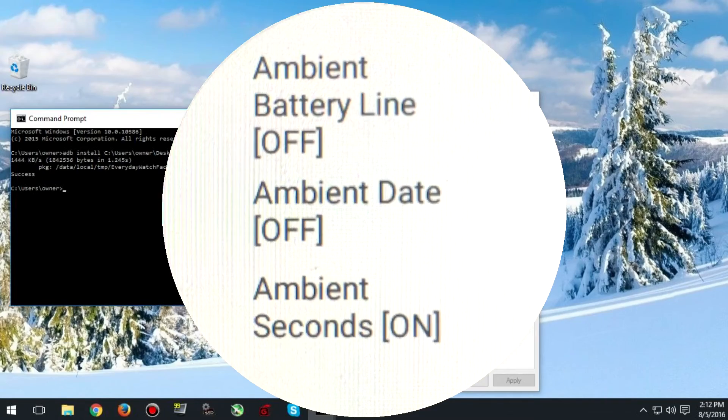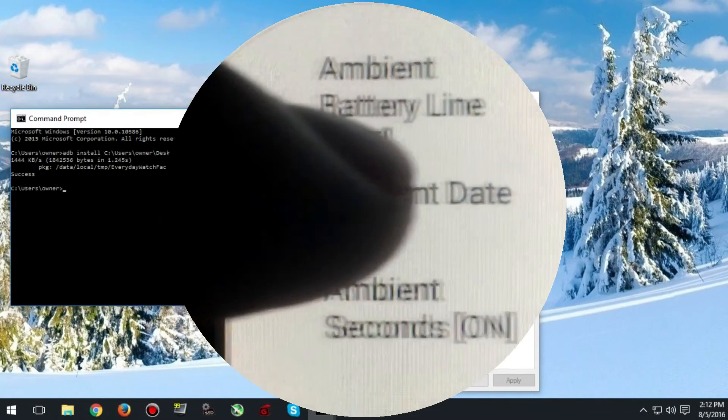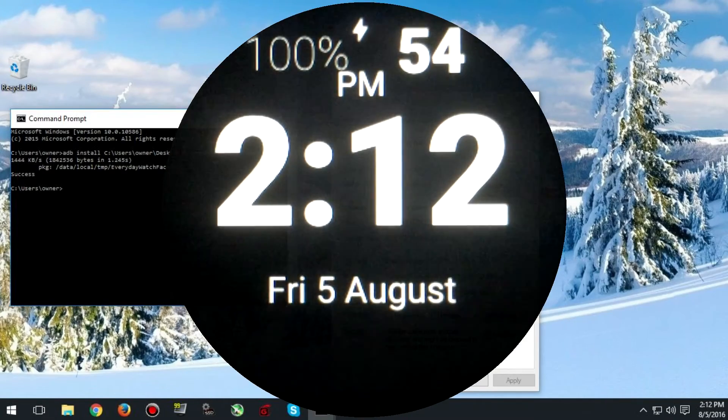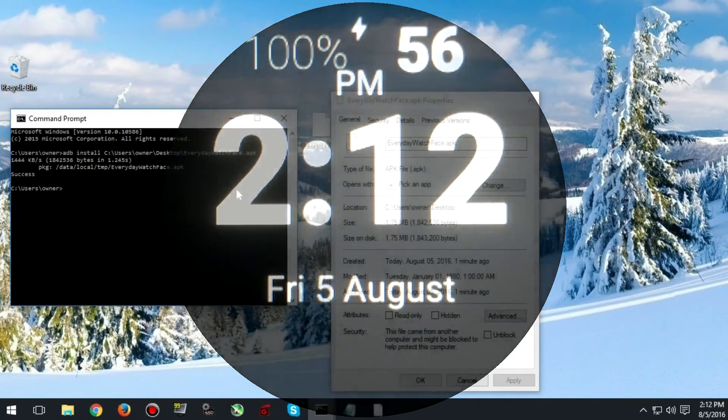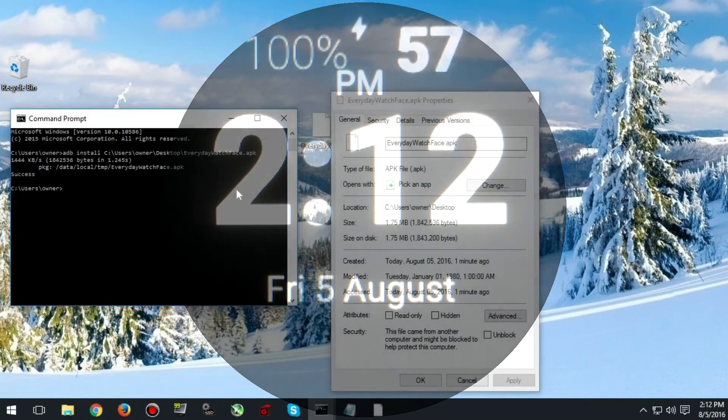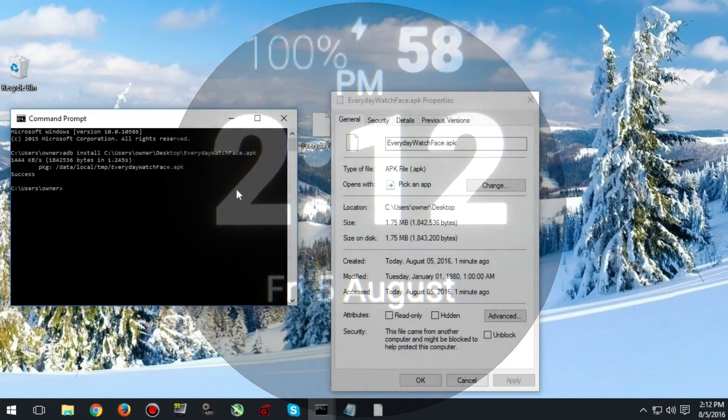If all you want to do is install watch faces you are done with the tutorial for now. But if you want to uninstall or check the available storage on your watch keep watching.